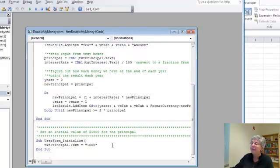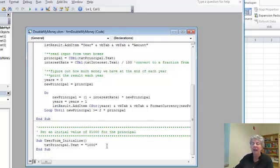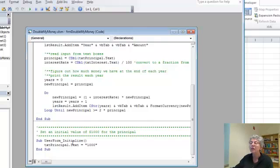So the other thing, how do I get that 1,000 to show up in the form when it first comes up? By using this user form initialize procedure.